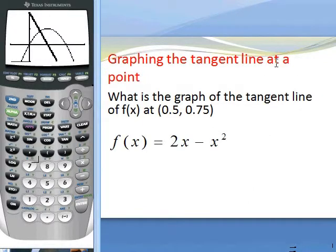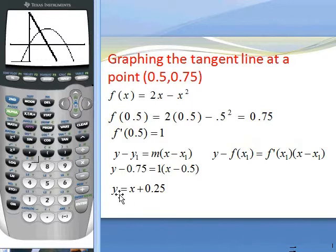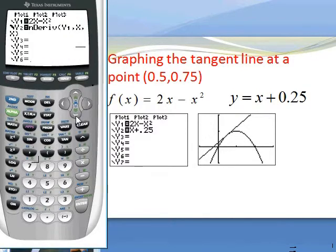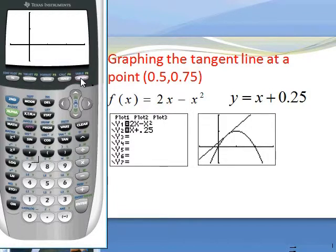To graph the tangent line at the point where x equals 0.5, recall that f of x equals 2x minus x squared, the slope is 1, and the point is (0.5, 0.75). Using point-slope form: y minus 0.75 equals 1 times x minus 0.5, which simplifies to y equals x plus 0.25. Enter this as y2, make the derivative inactive, and push graph. You will see the function and the tangent line graphed together. Beautiful.